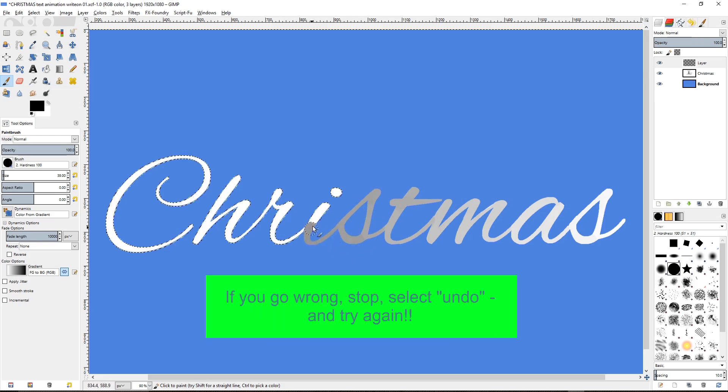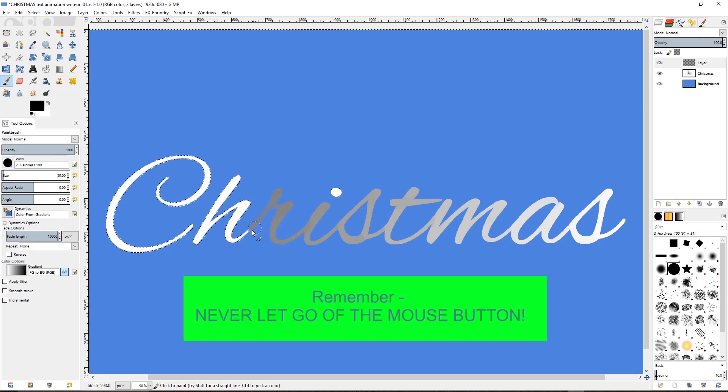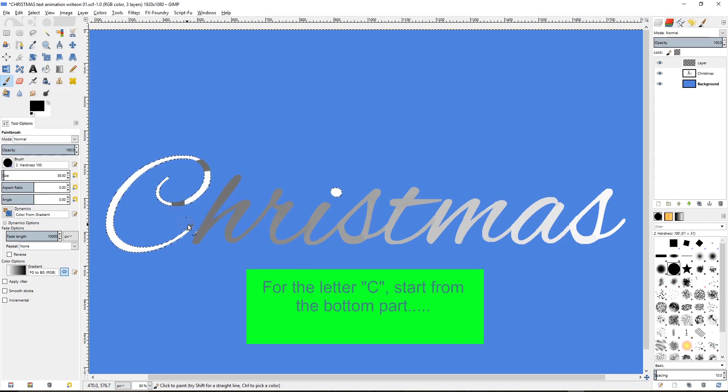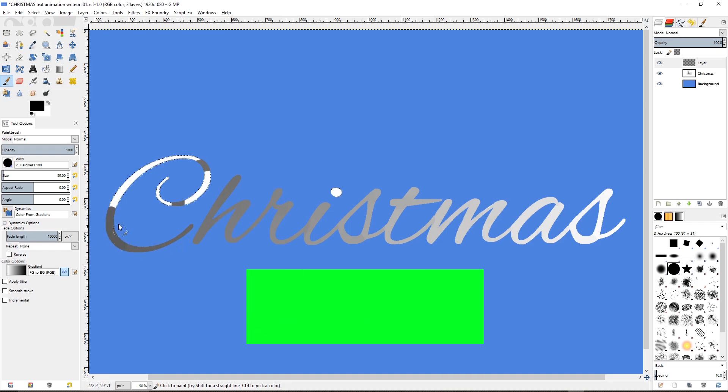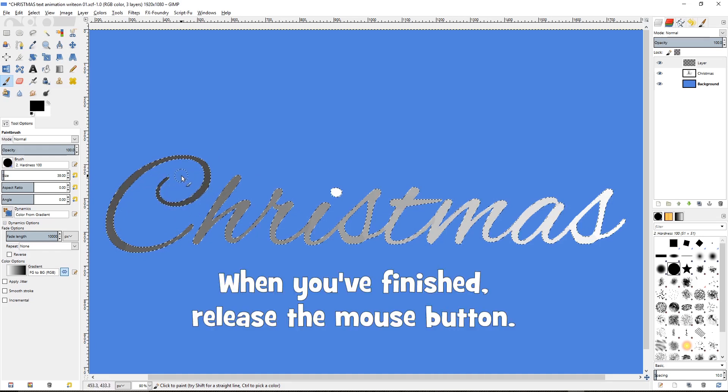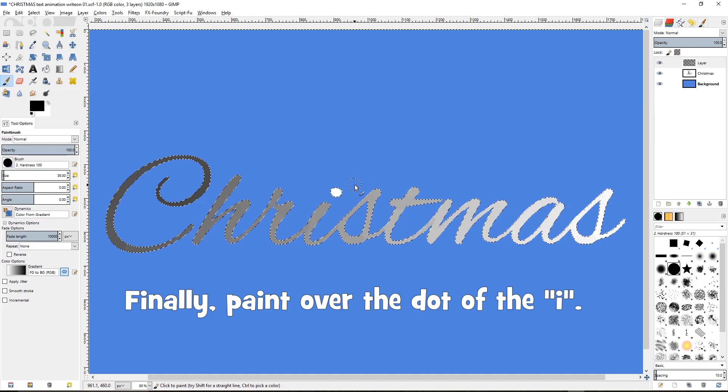If you go wrong, stop, select undo and try again. Remember never let go of the mouse button. For the letter C, start from the bottom part and paint round to the top. When you've finished, release the mouse button. And finally paint over the dot of the i.